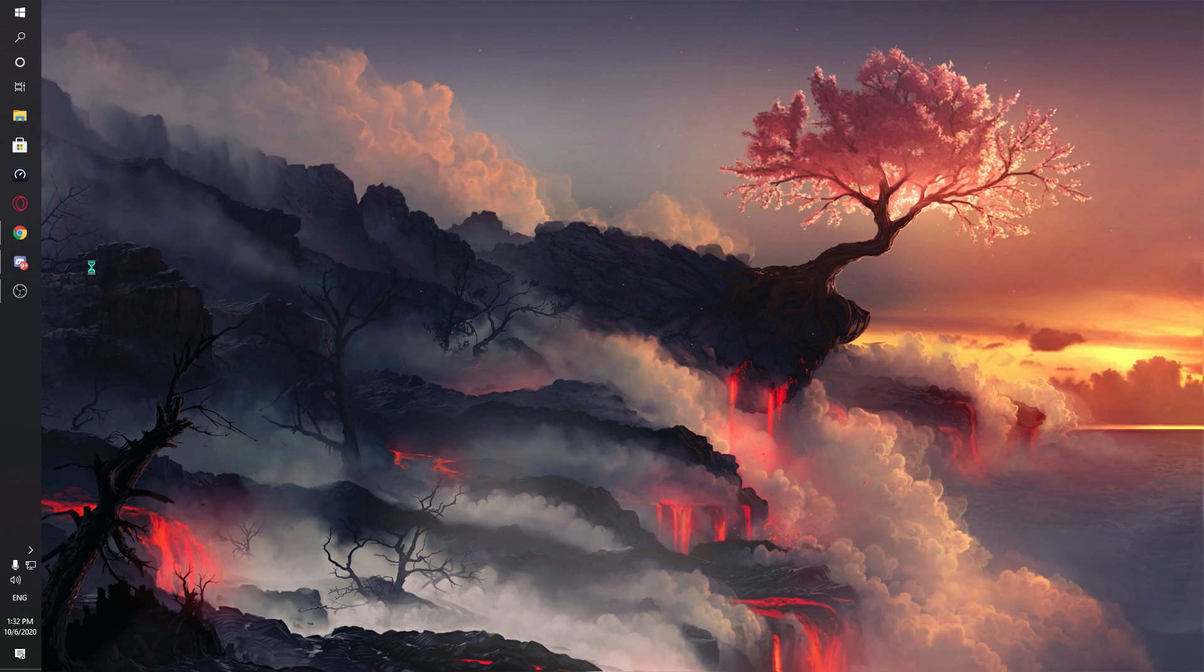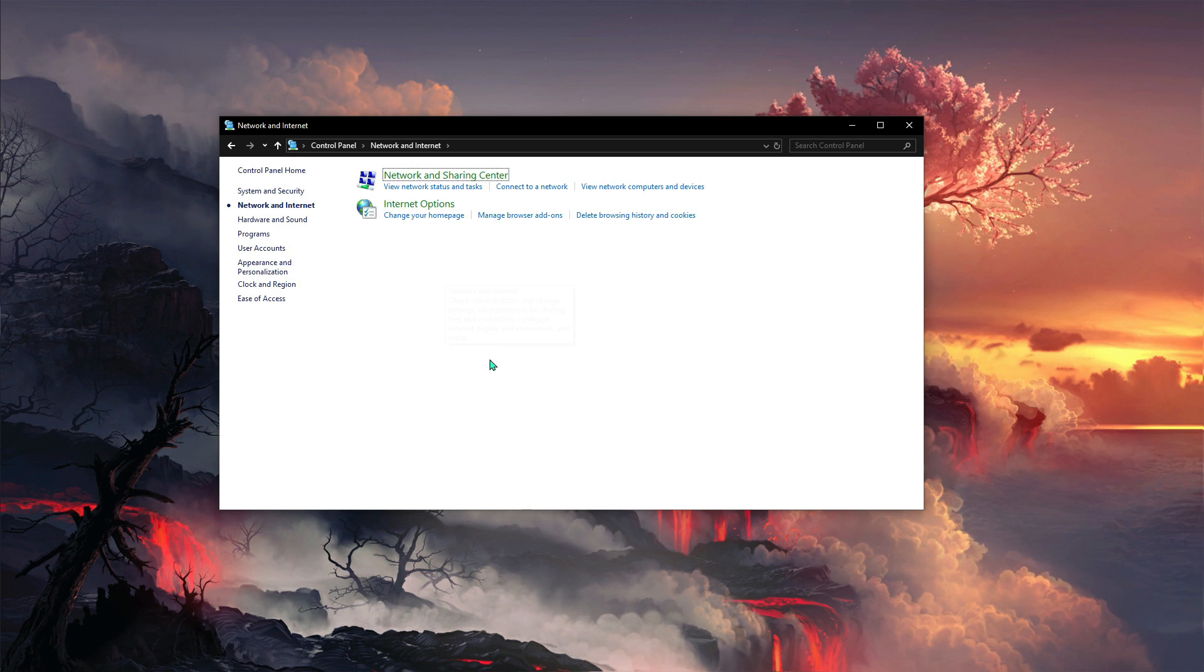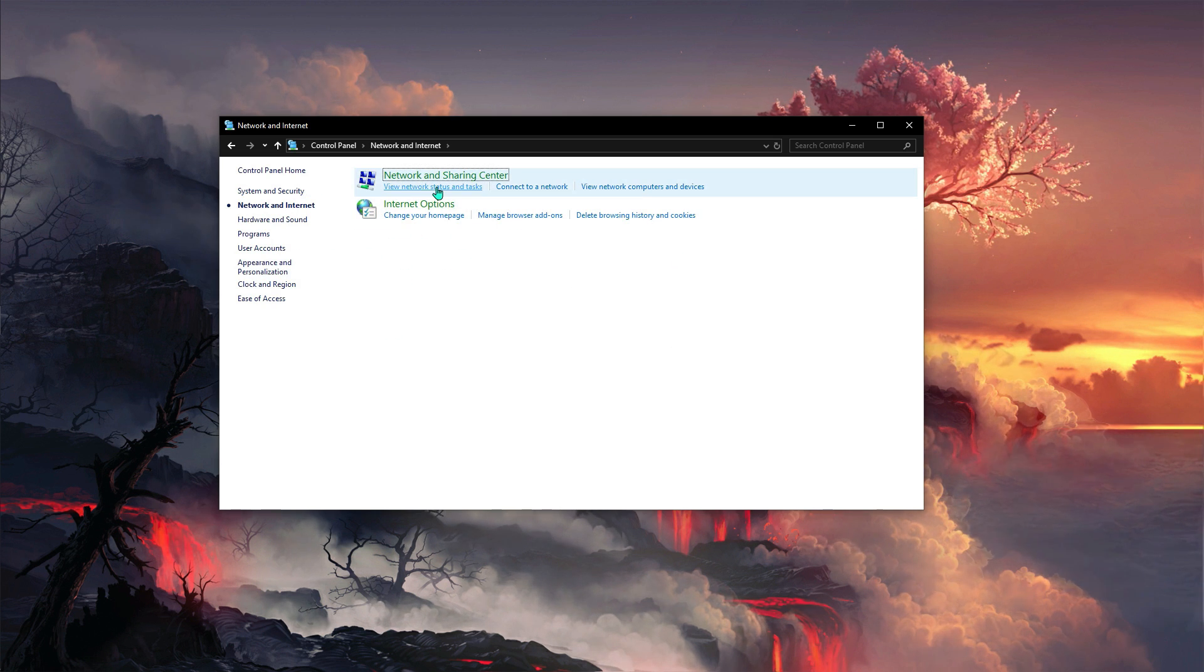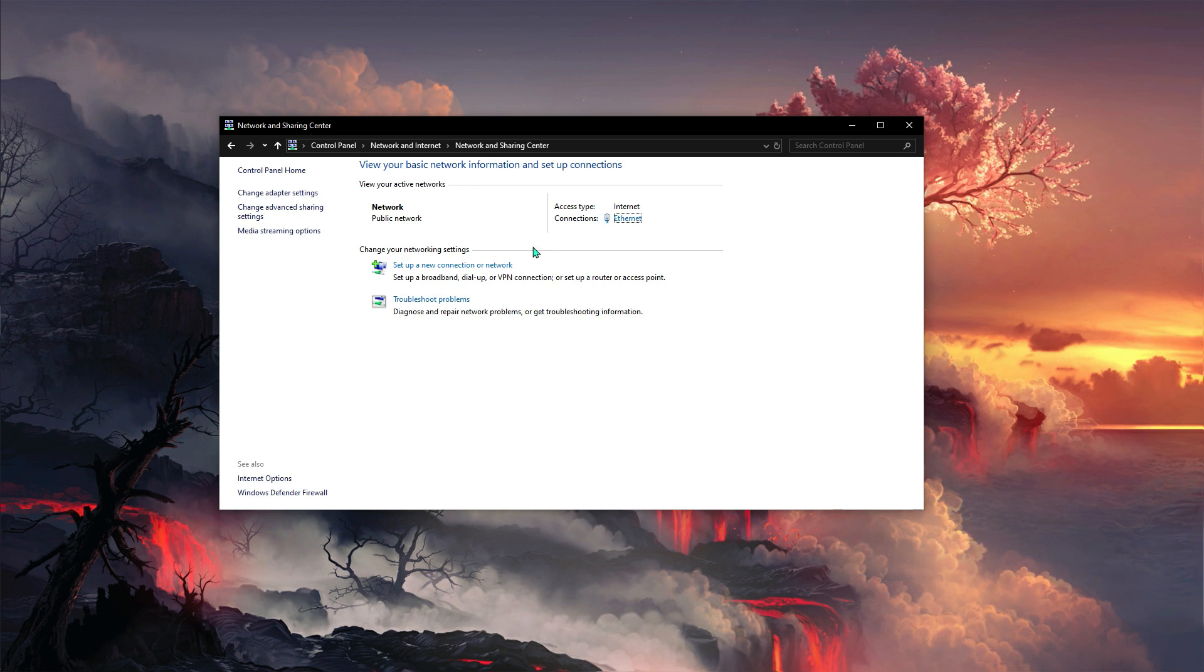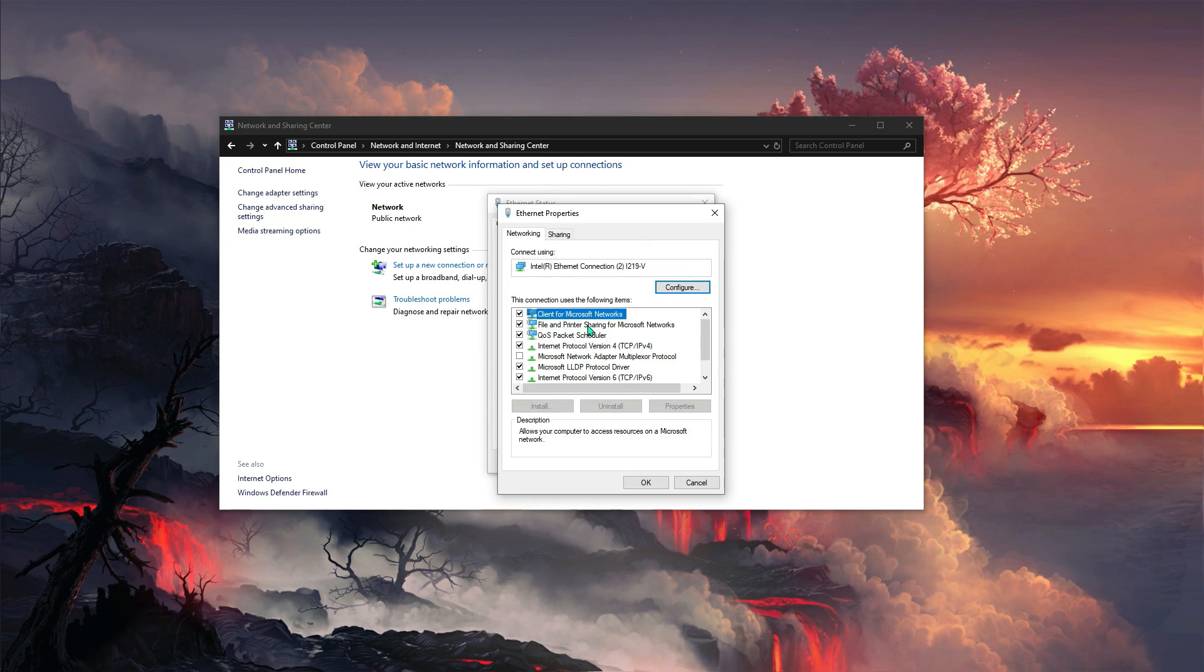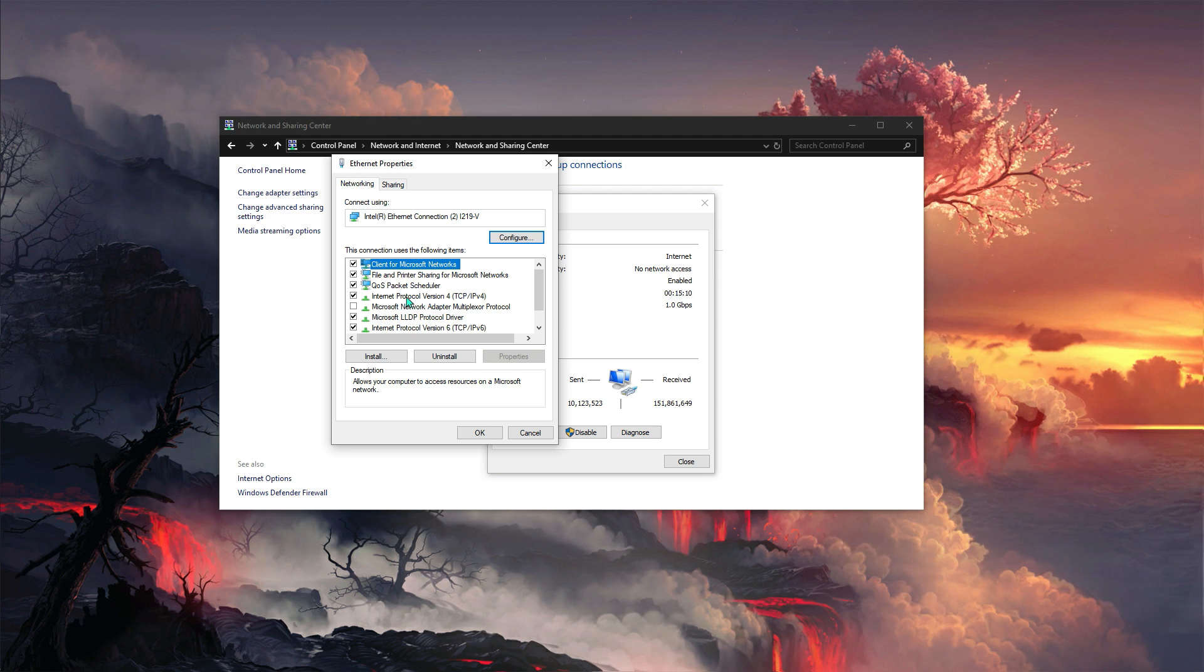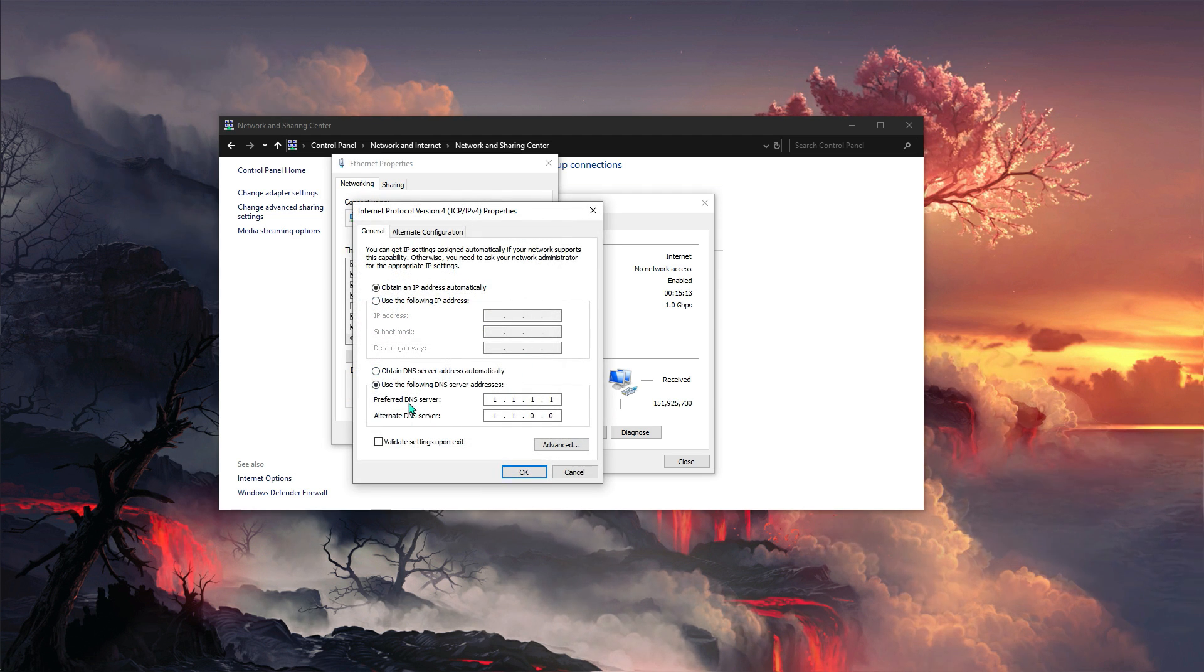Now one more setting that you can do is go to your control panel, then go to your ethernet properties. Over here you have to go to network sharing center, hit your ethernet and go to properties. Once you are here, find this Internet Protocol Version, double click on that.